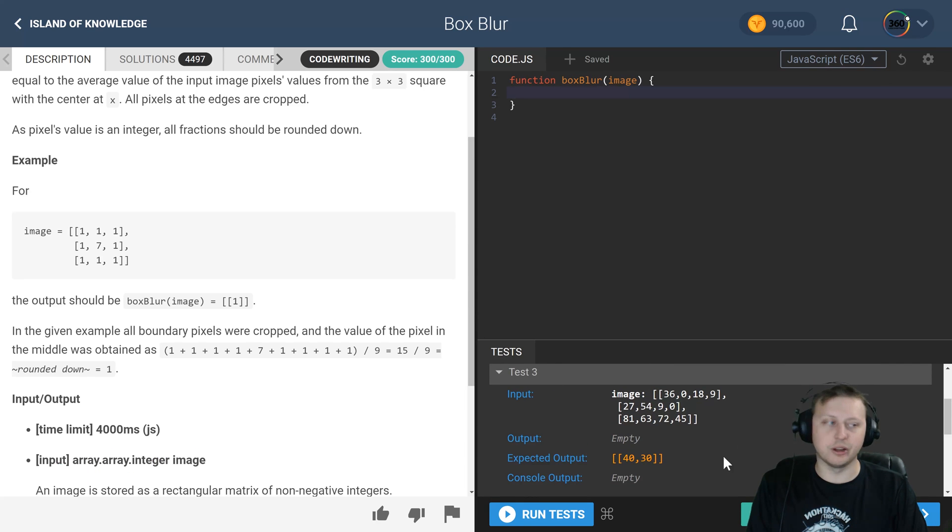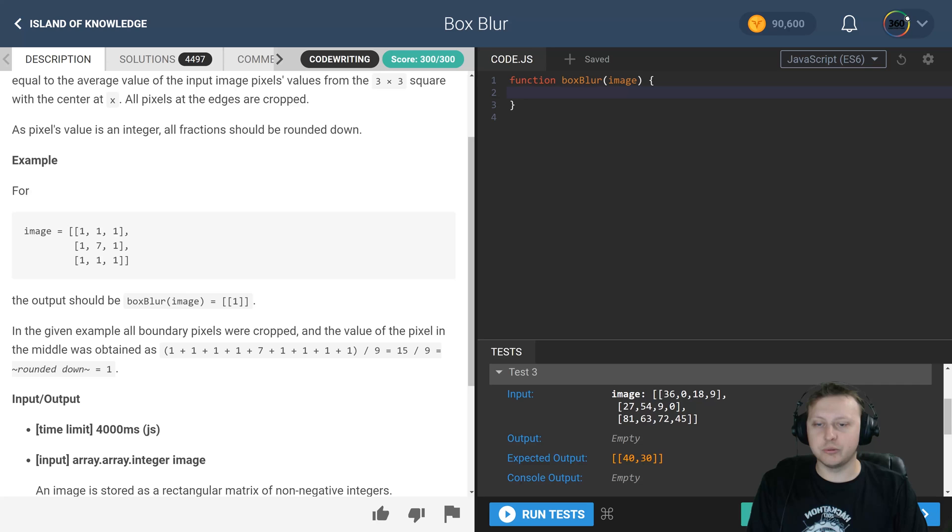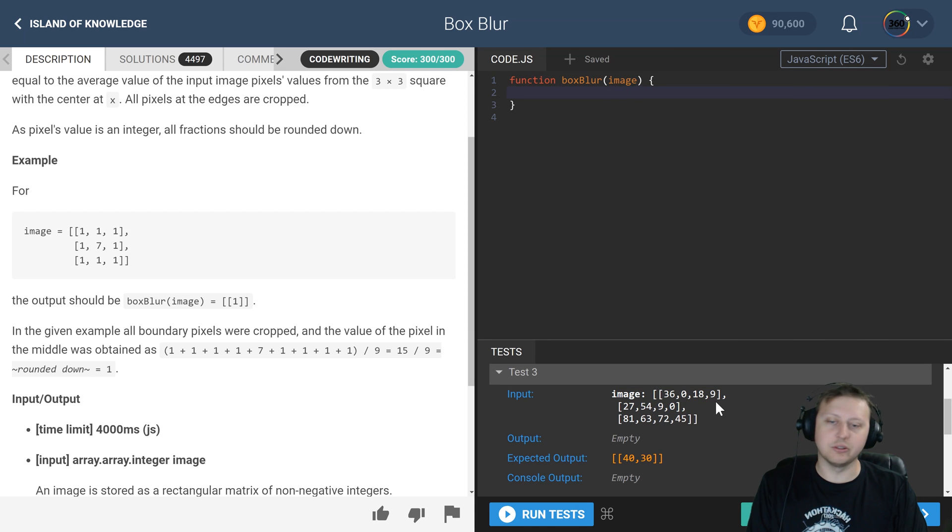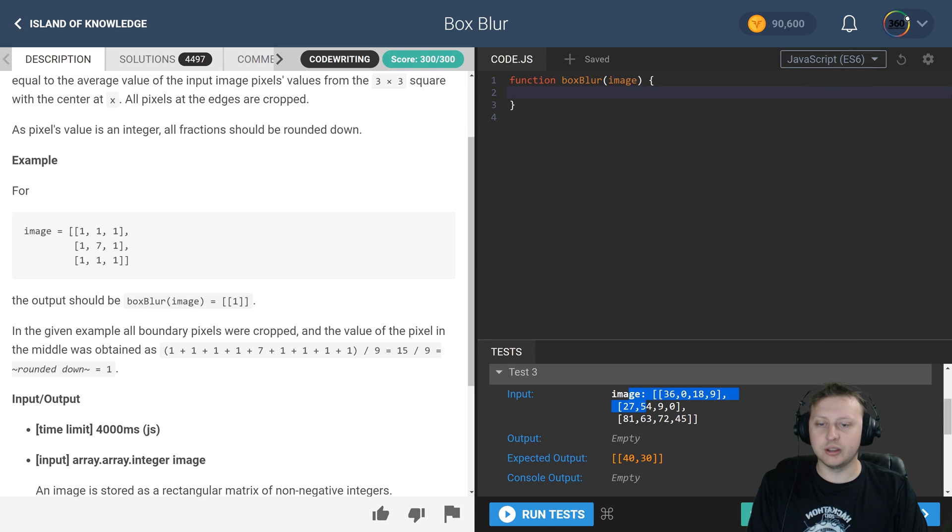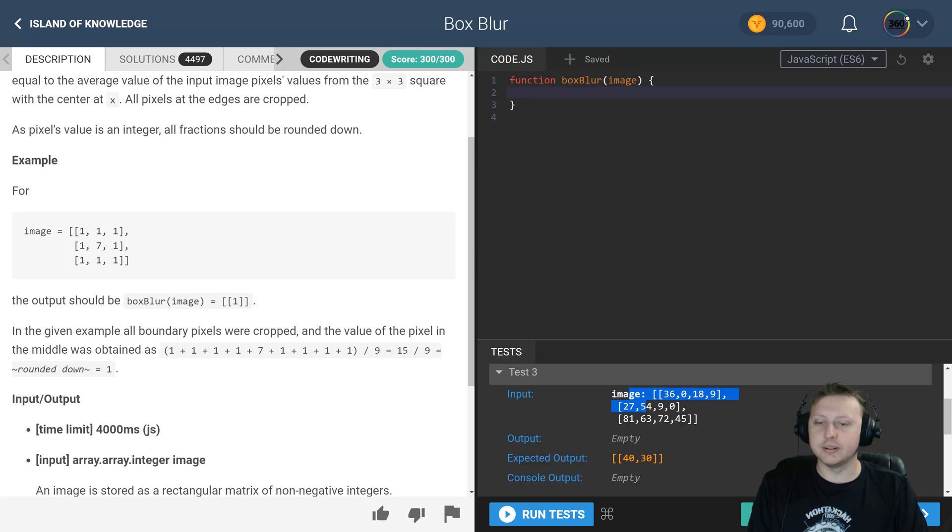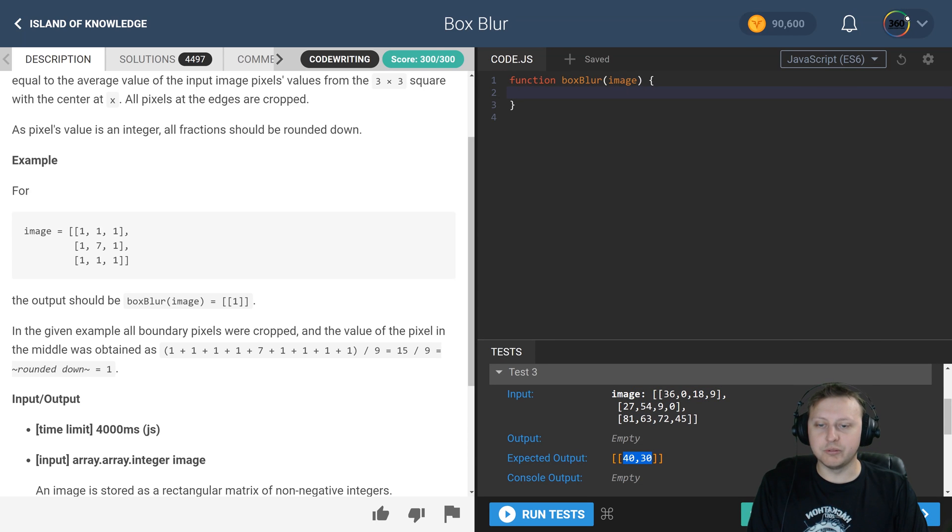Now where it gets a little confusing is when it isn't a nested, when it's like a three by four in this example. What you're actually getting here is three, and then you're moving over and then you're getting each one of those values in the same row. So in this case we're doing the first three: 36, 0, 18, 27, 54, 9, 81, 63, 72, and you get an average of 40.